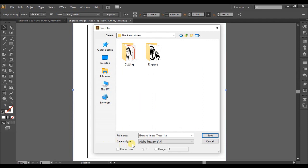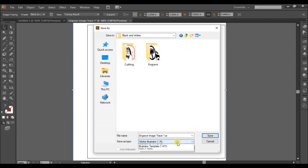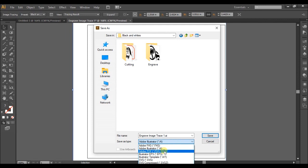Alright, so just like before, once you save the type as, we want to save it as Adobe PDF. So click this drop-down box right here and choose Adobe PDF.